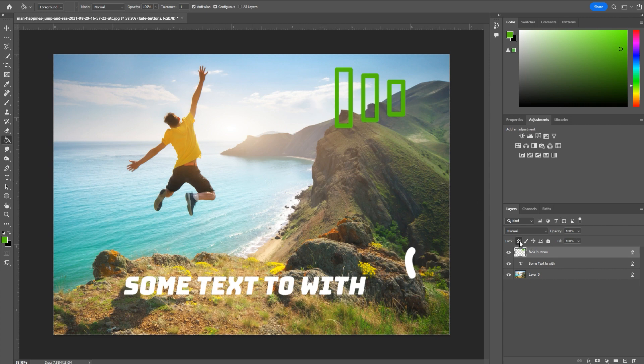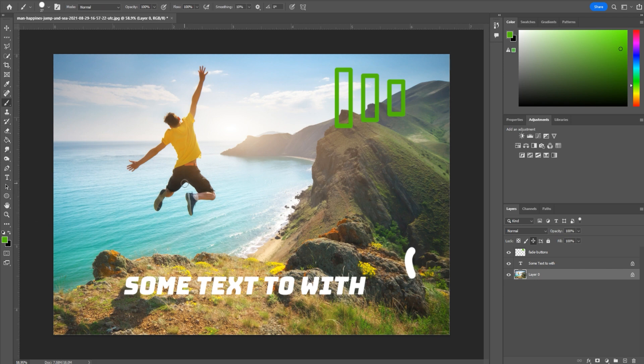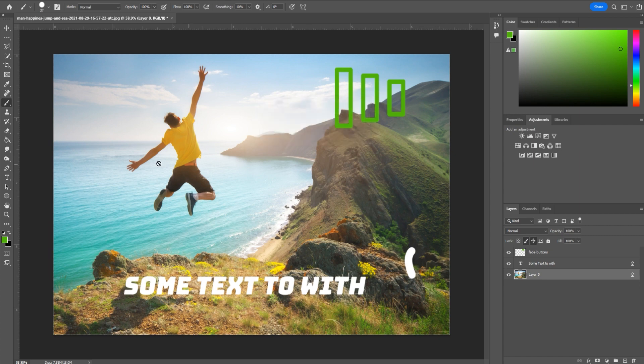Next one is this one right here, which basically locks the image pixels. So for example, I've drawn this little part right here. We're done drawing. We don't want to accidentally mess up all of our hard work. So we just go ahead and turn on this lock pixel, and now you'll see that I'm not allowed to paint on it anymore.